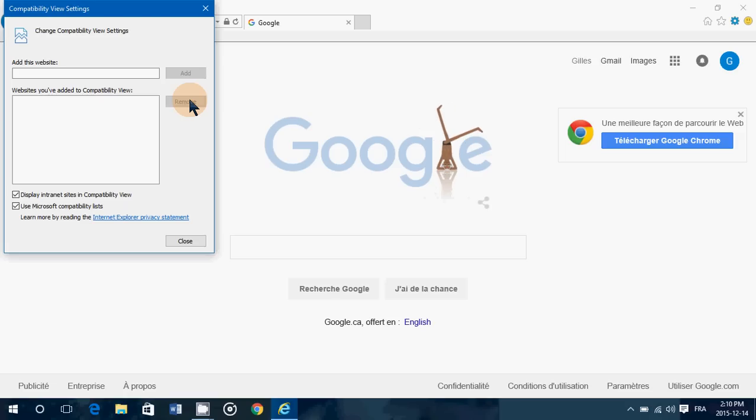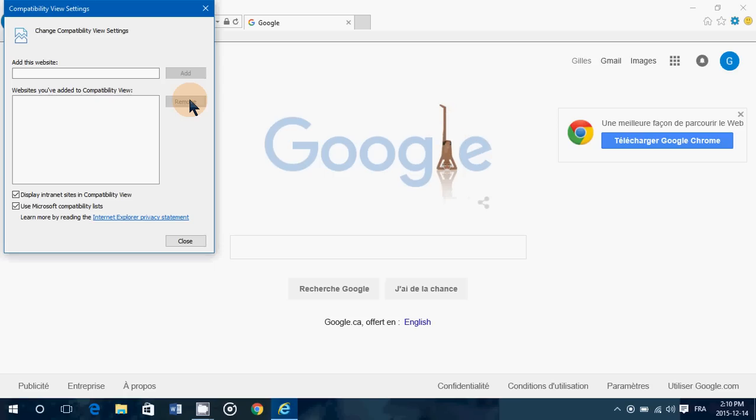It's available only in Internet Explorer 11. So the idea here is, anyways, you should not be using anything else in Internet Explorer than 11. If you're still using Internet Explorer, make sure it's 11 that you have.